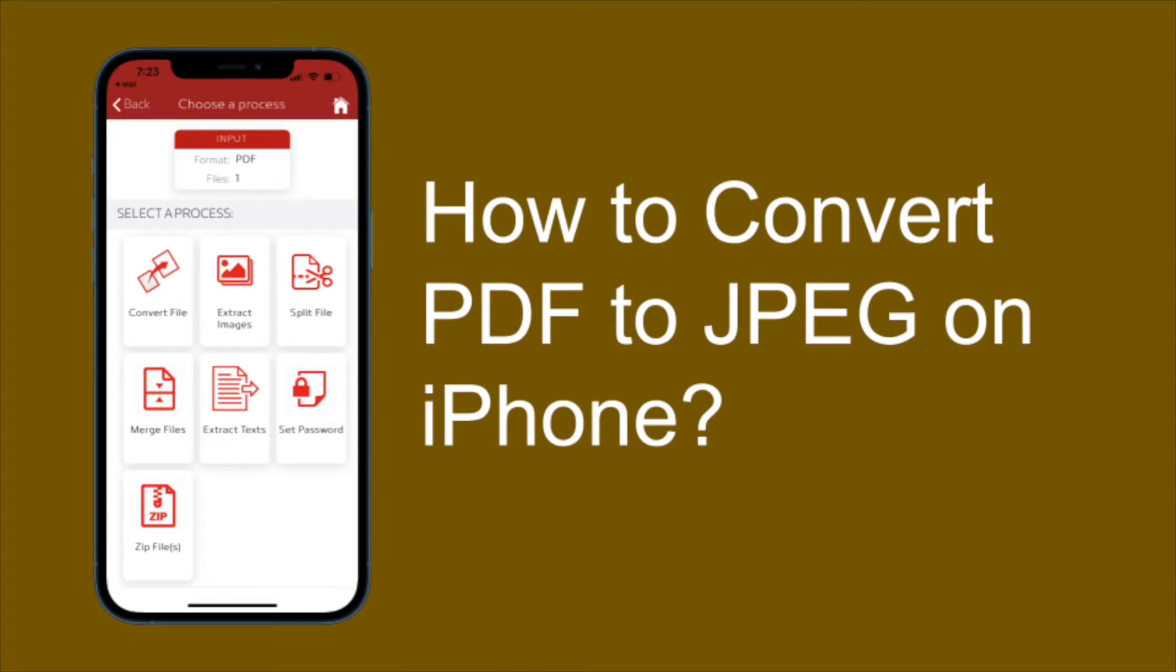In this video I will explain to you how easily you can convert a file to another format on iPhone and Android Mobile.